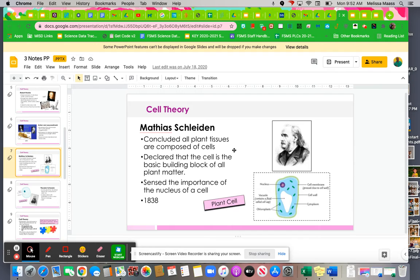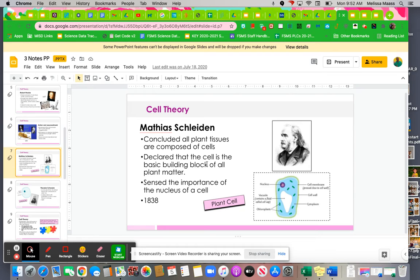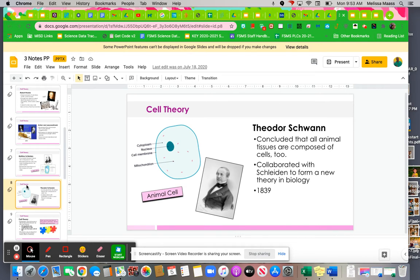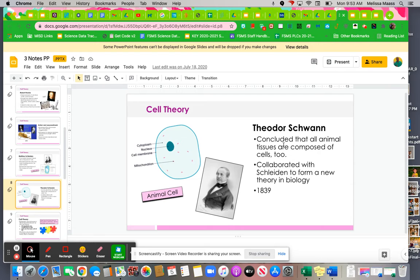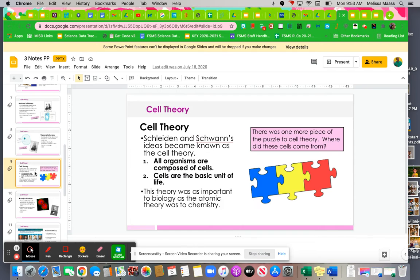Matthias Schleiden concluded that all plant tissues are composed of cells. He declared that the cell is the basic building block of all plant matter, and he looked at the importance of the nucleus and the cell. This was in 1838. Theodore Schwann concluded that all animal tissues are composed of cells too. This was really a new theory in biology, which is the study of life. So this is very important, cell theory.